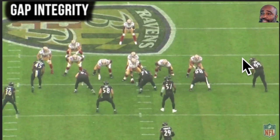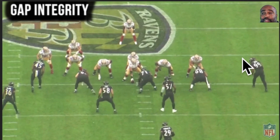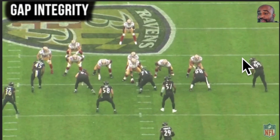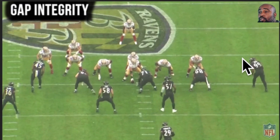For those who don't know, when you hear a personnel grouping, they never say the number of receivers. So 10 personnel is one running back, no tight end. 12 is one running back, two tight ends. 21 is two running backs, one tight end. The receiver is never part of the number — it's the unwritten number because you can only have five eligible. So 10 is spread for the most part, but this is 21 — two running backs and a tight end.